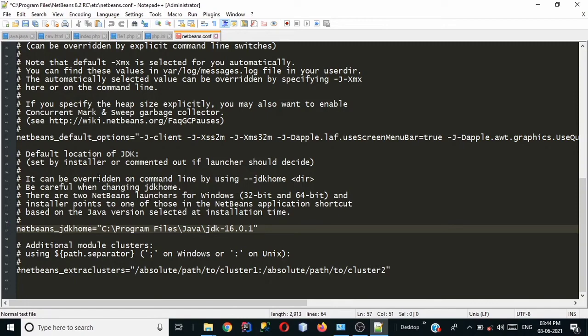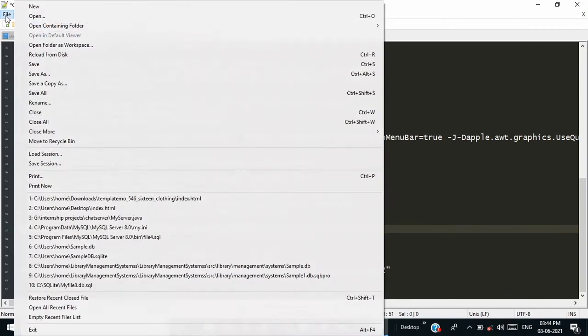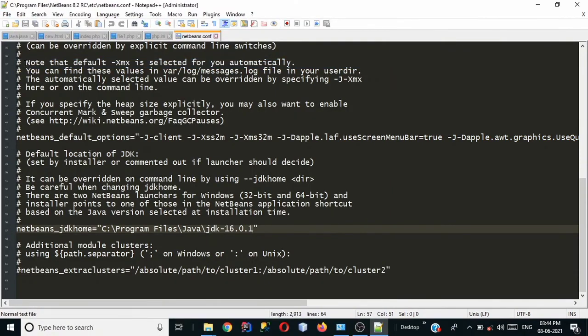So now go to file and click on save and it will work perfectly okay.